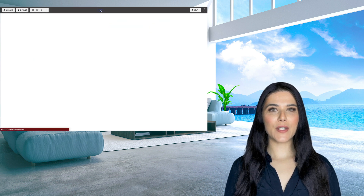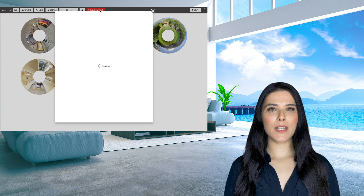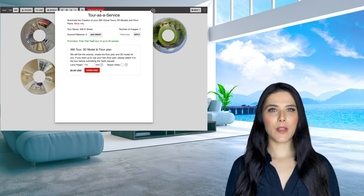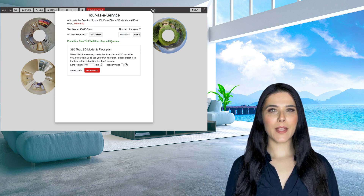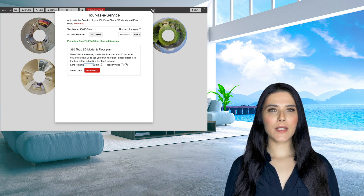As you can see, our system is calculating the cost of your 360 tour and 3D model based on the number of 360 photos you have uploaded. Before you submit your order, you will need to enter your camera lens height and select if you want a teaser video included in your order.